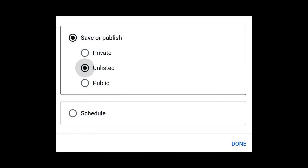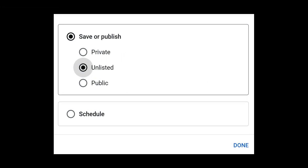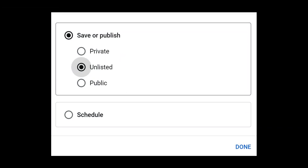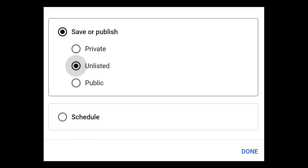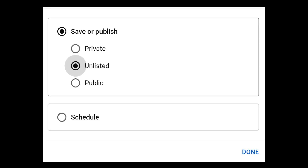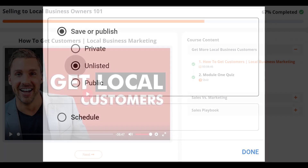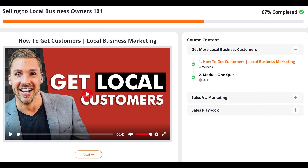For YouTube-hosted video content that you want to share as a lesson in an LMS Portals course, we recommend that you save the video on YouTube as unlisted. This means your video will not show up in any search results or on your channel, which allows you to protect your intellectual property, yet still share the video to the LMS.